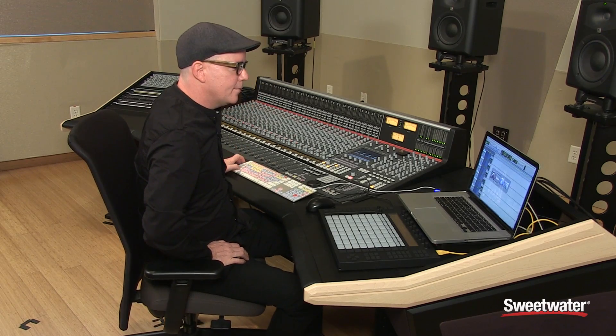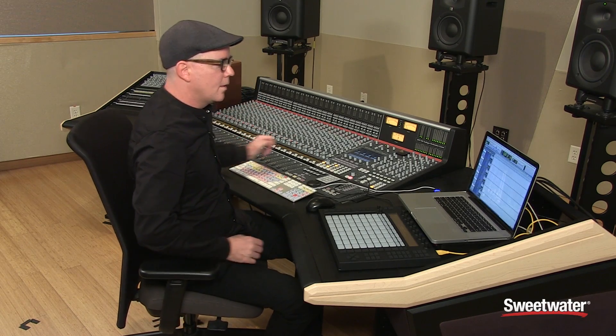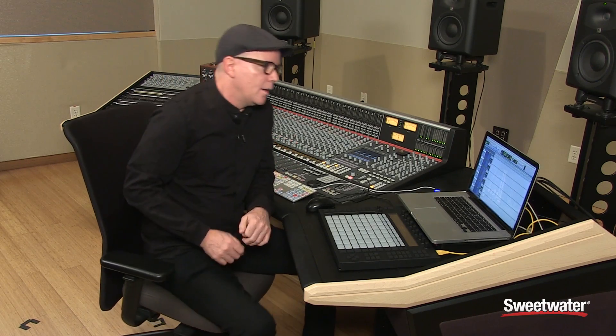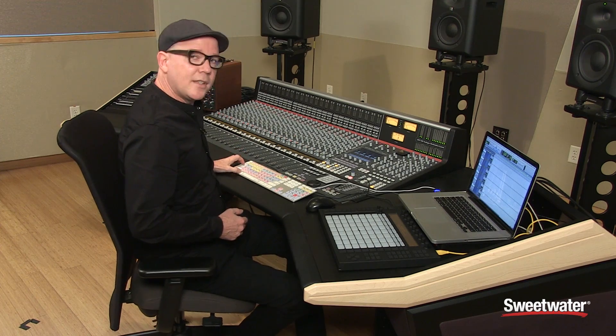What I have here is a Pro Tools session that's been rewired with Ableton Live. As a Pro Tools user, you're very much aware that time is represented from left to right and your tracks are stacked from top to bottom. Well, Ableton Live offers you a unique session view, which I'd like to introduce today.